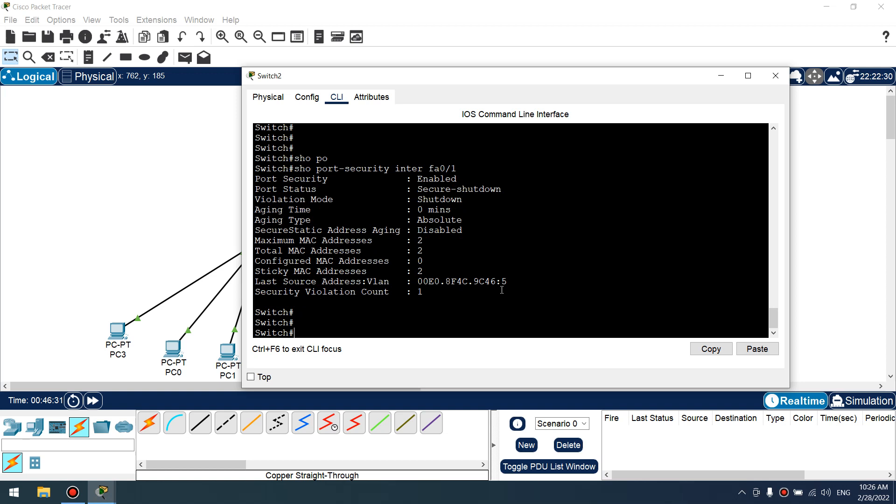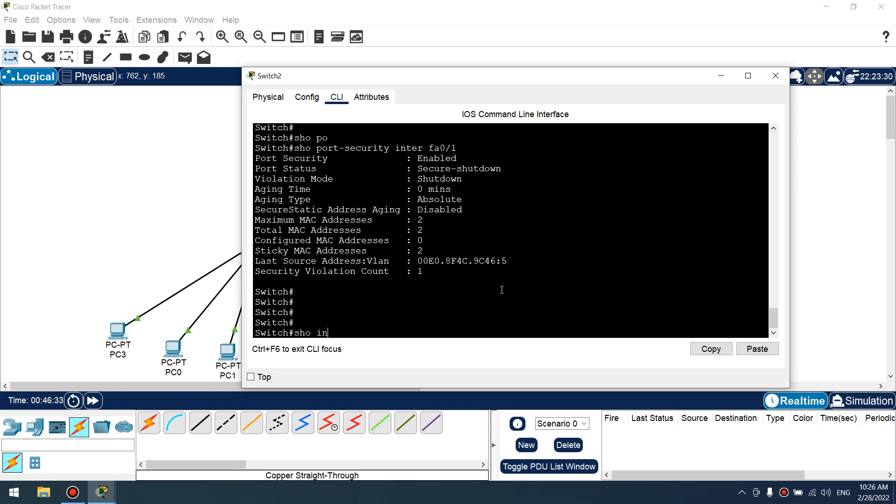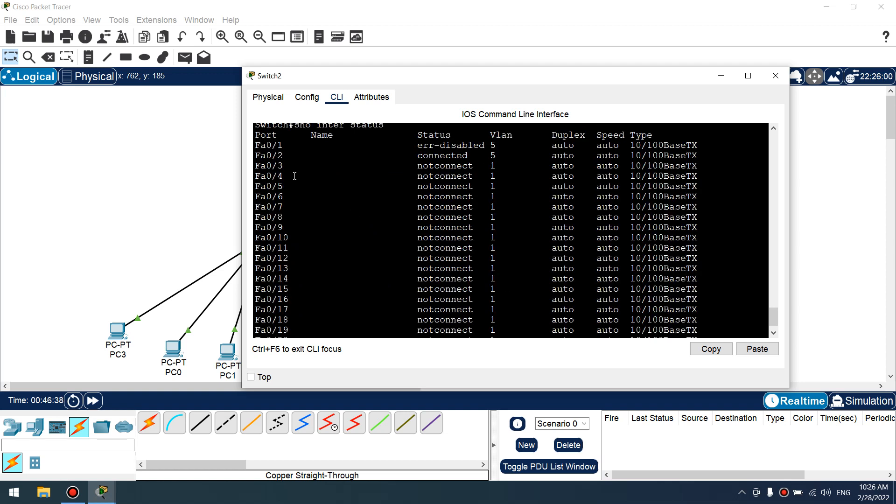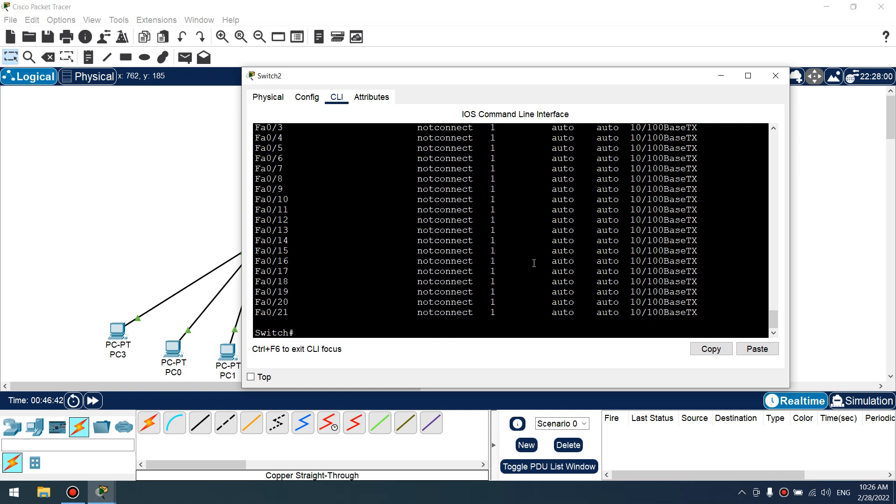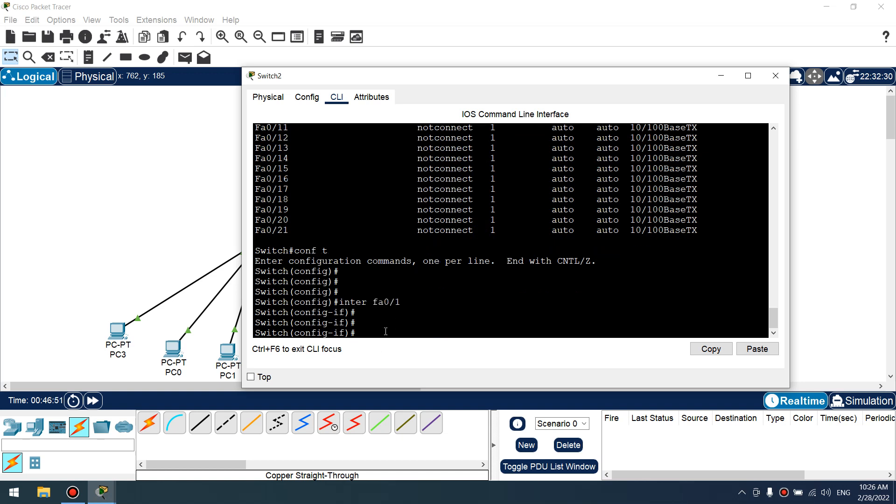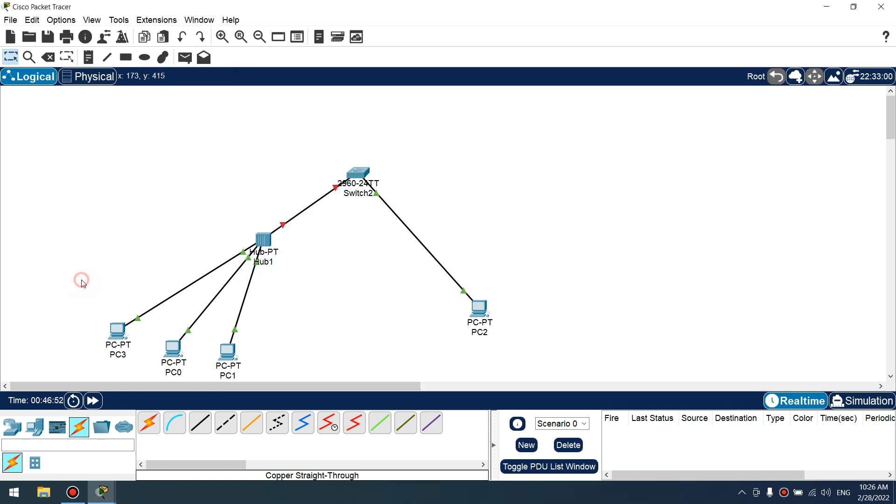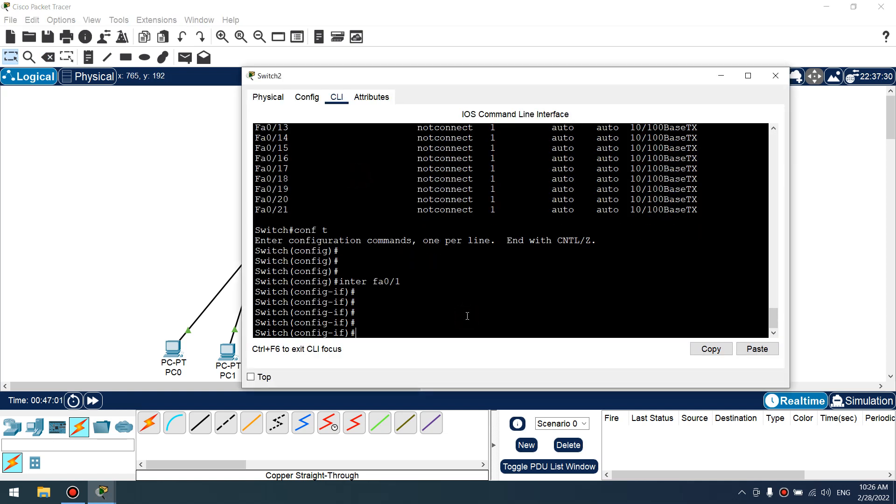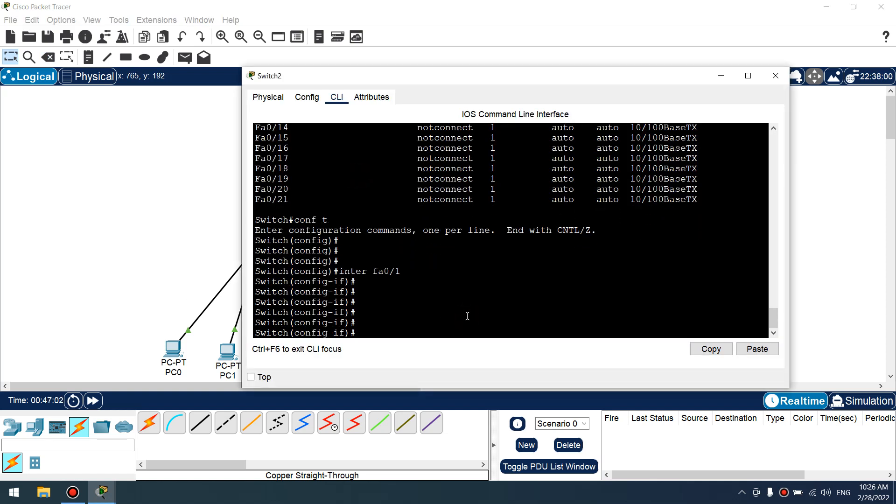For enable, let's verify again. Show interface status. Yes, fastethernet 0/1 is error disabled mode. For removing this mode, go to interface fastethernet 0/1.